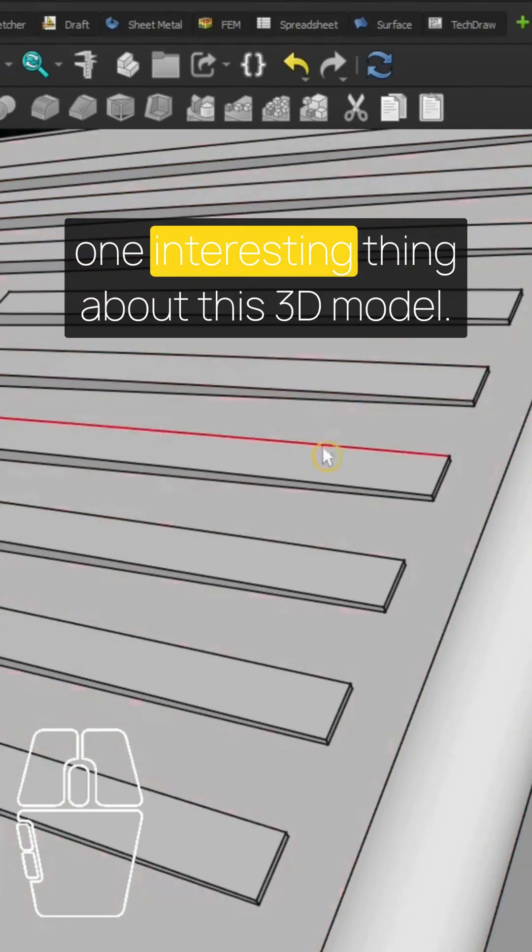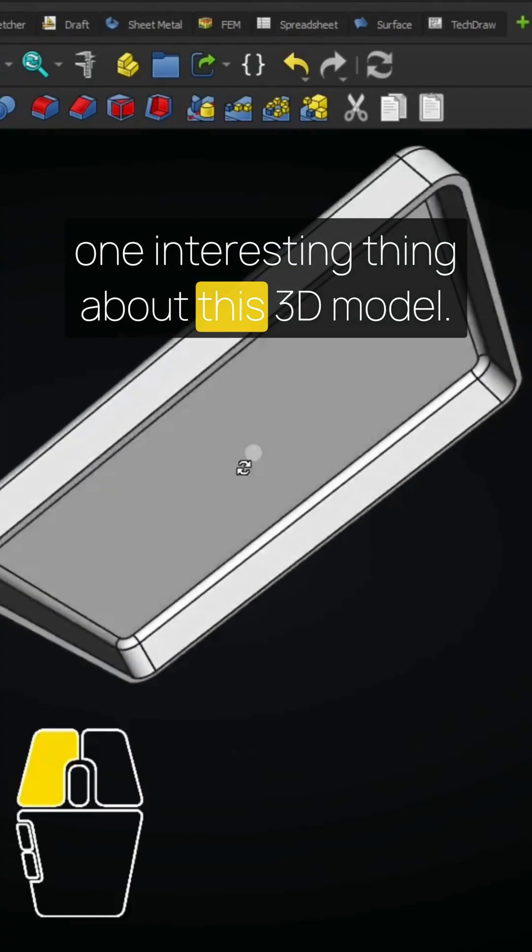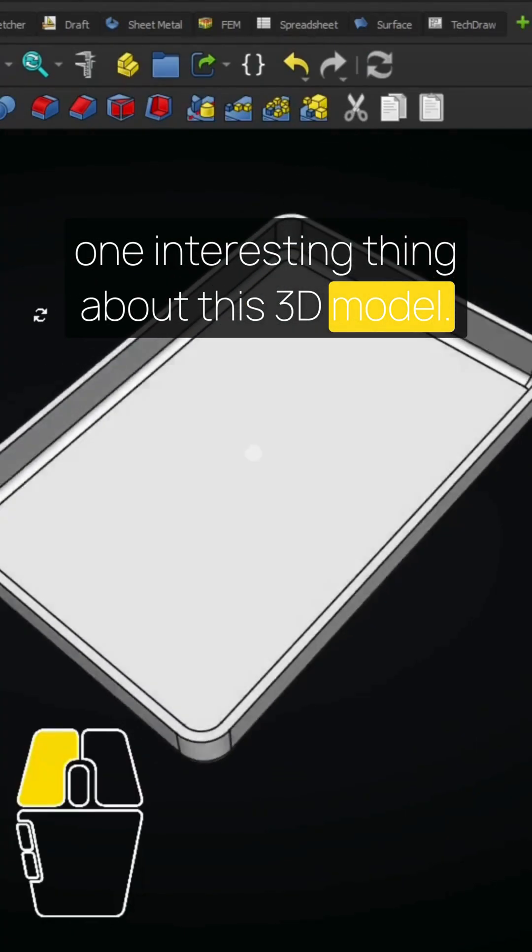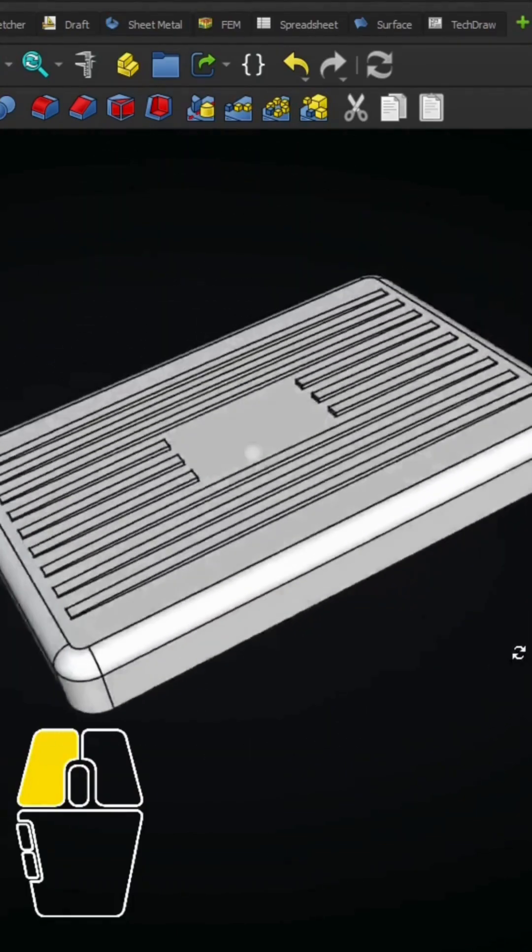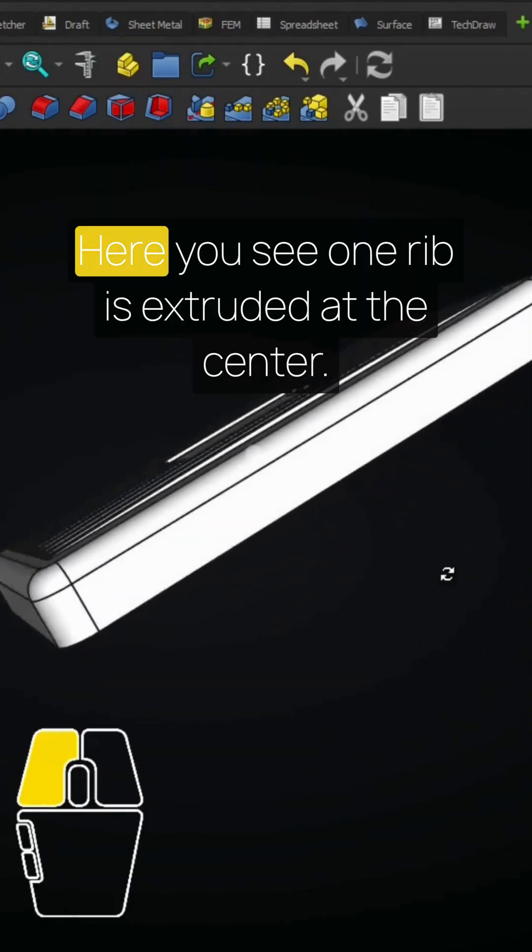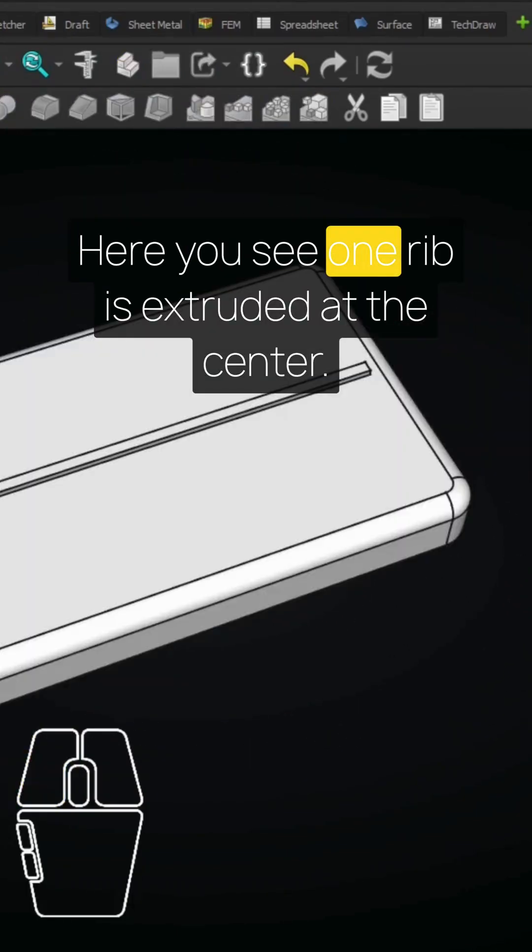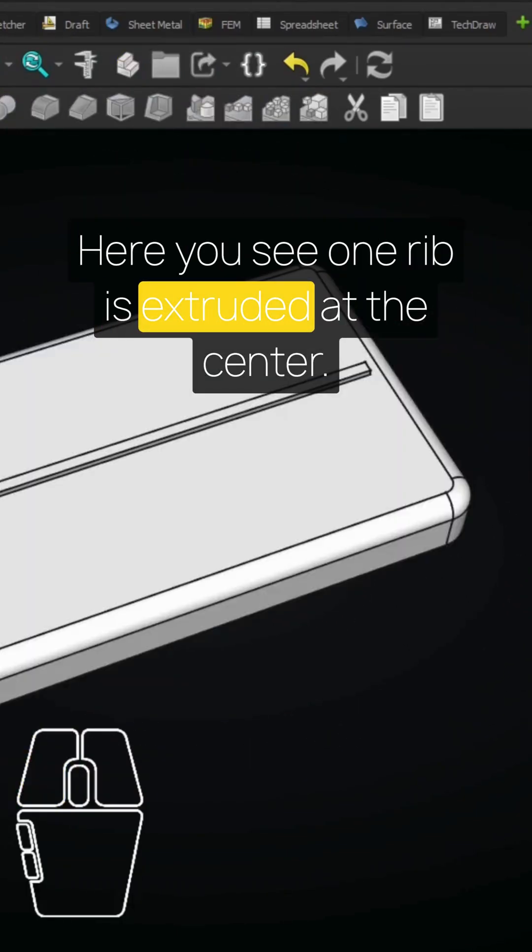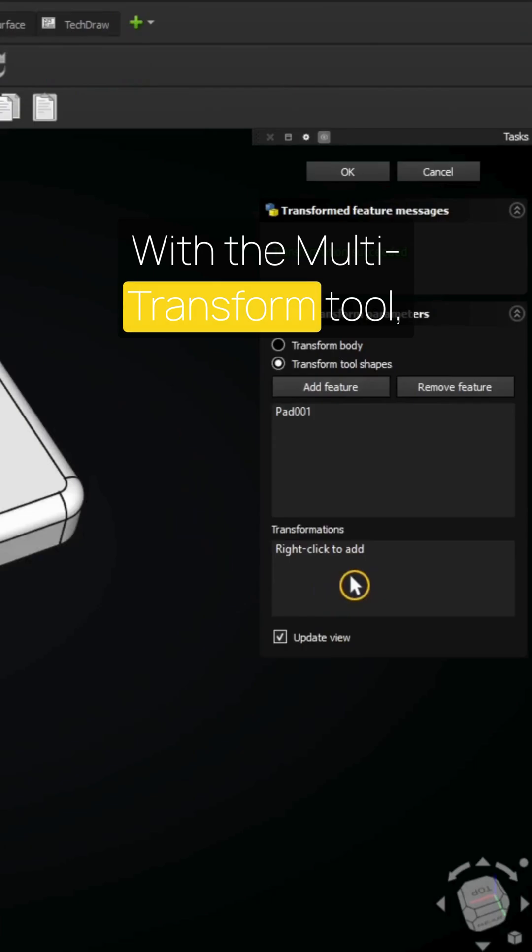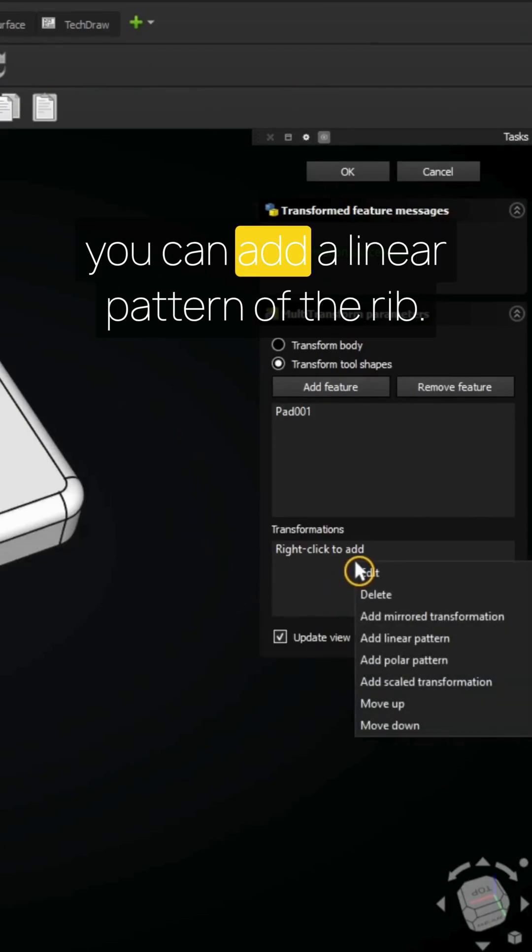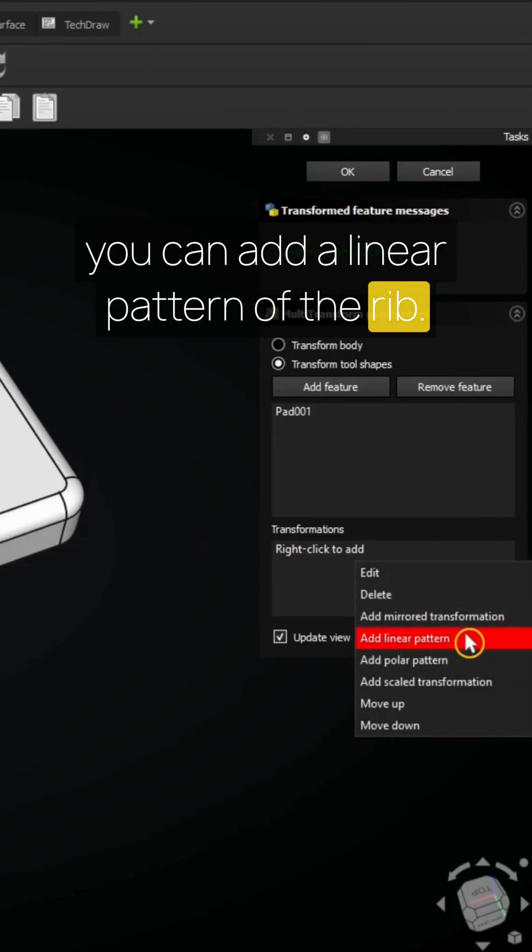Let's show you one interesting thing about this 3D model. Here you see one rib is extruded at the center. With the multi-transform tool you can add a linear pattern of the rib.